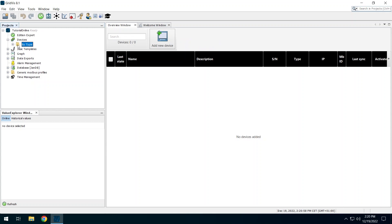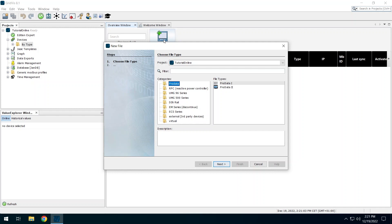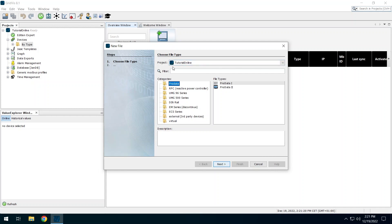Click on Add new device. If you have several projects open in the Gridvis, you can select here to which project the device should be added. The devices are divided into different categories. You have the possibility to apply a filter. To do this, simply enter a term in the text field. For this tutorial, I add a UMG512 to the project.